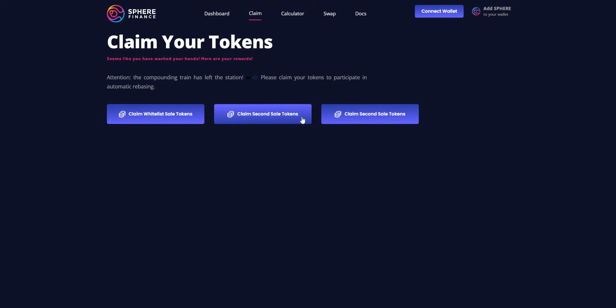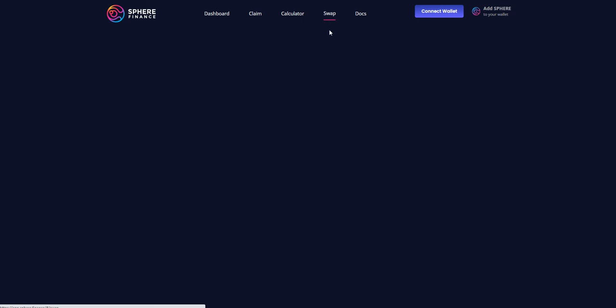There is also a swap feature on their platform.